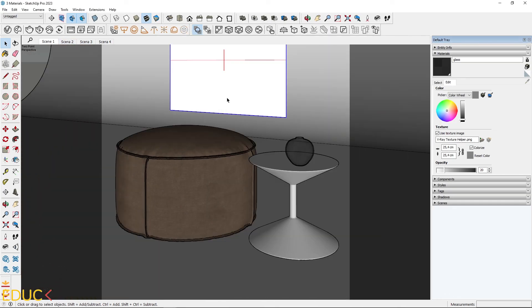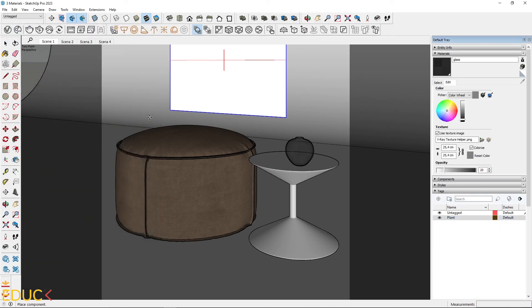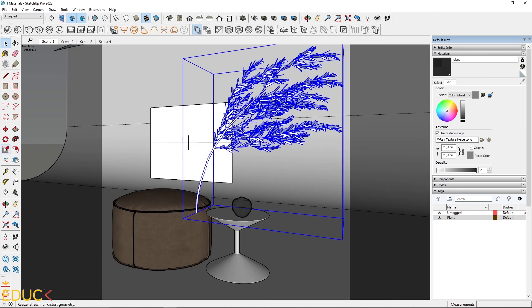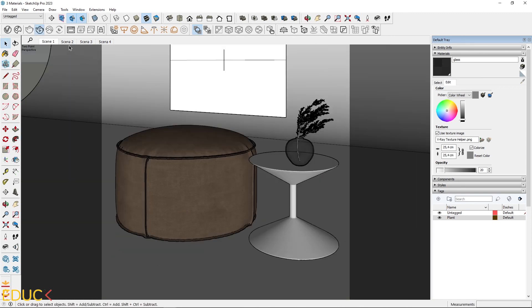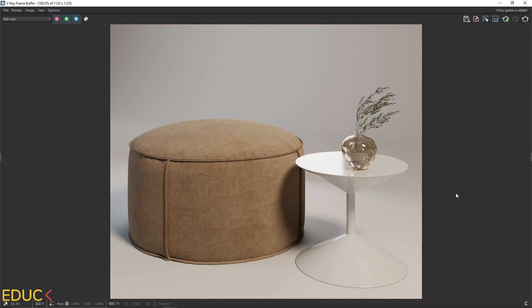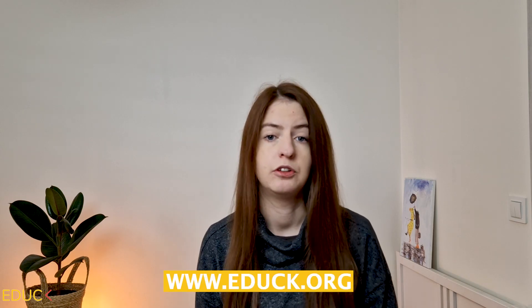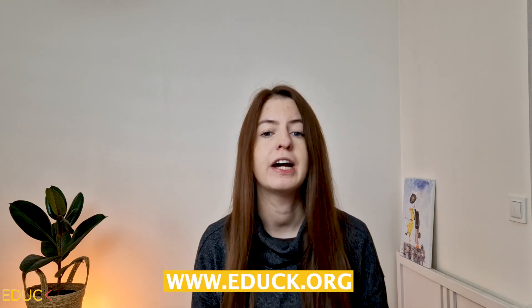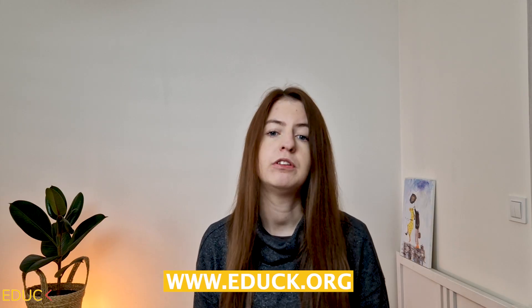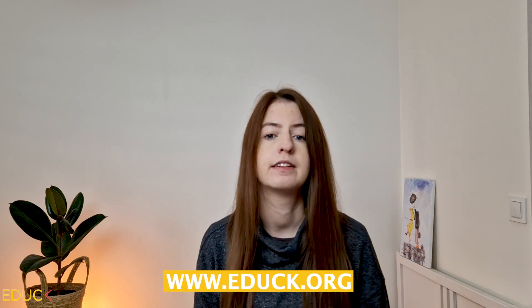I go to Scene 1 and additionally add a plant using the Chaos Cosmos browser. I choose a model, delete the old vase, scale it, and render the final scene. This is our final visualization — it looks very interesting. We have created a very nice composition using free models and free materials. Thanks for watching. If you want to learn more about V-Ray for SketchUp, check out my website edac.org — you will find many free assets, 3D scenes, V-Ray courses, and articles. See you there.